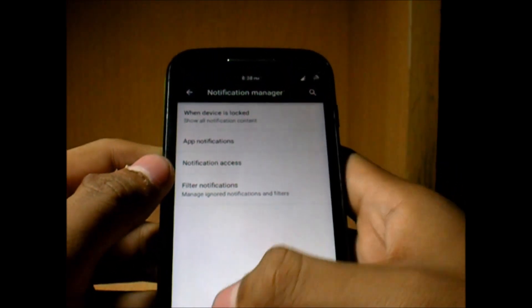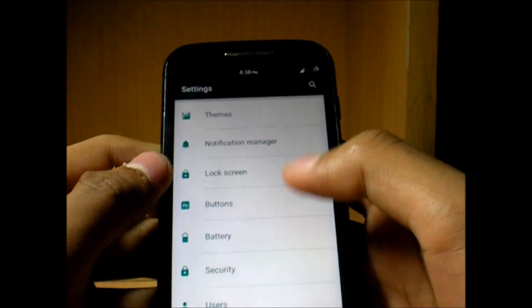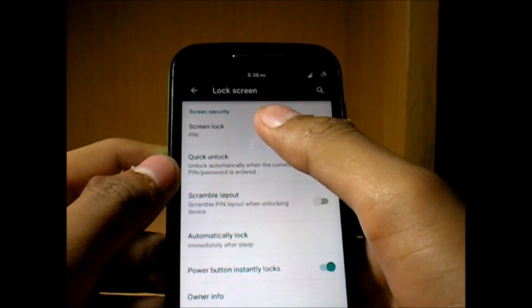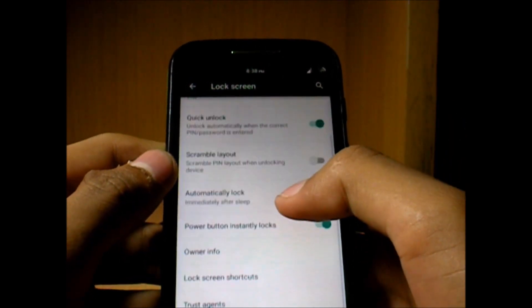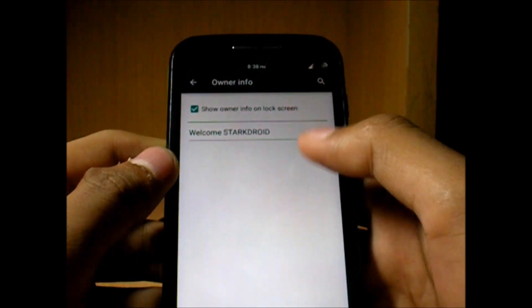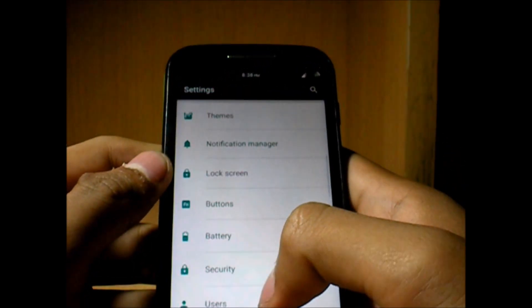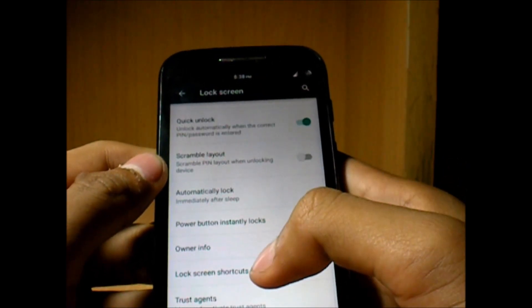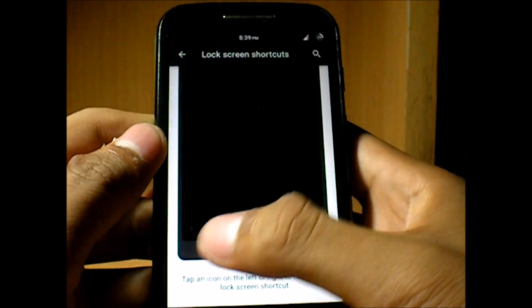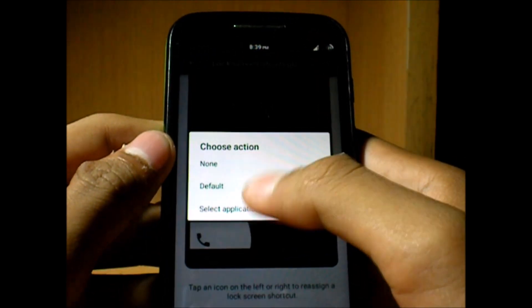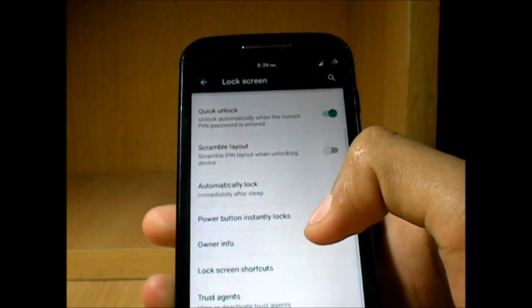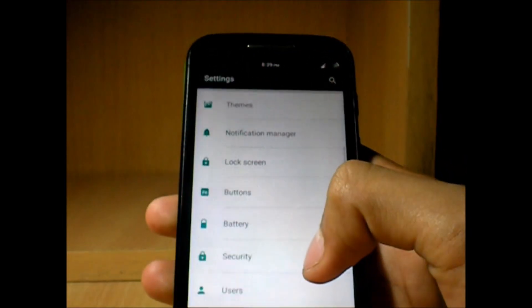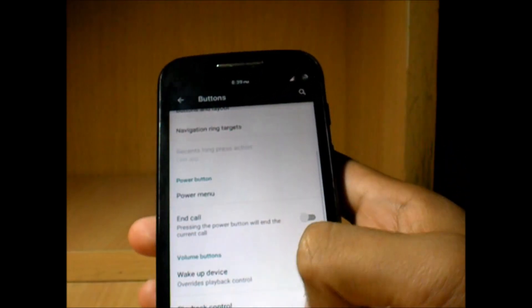Inside lock screen you can set up screen lock, quick unlock, and a few handy things like that. You can also have your owner info, and yes we also have the lock screen shortcuts. The two things which you saw on the lock screen you can either have on default or select any application to start directly from the lock screen.